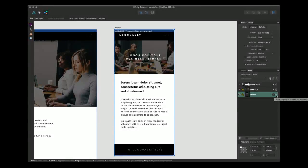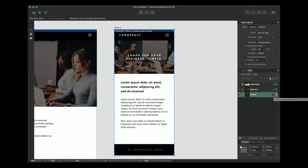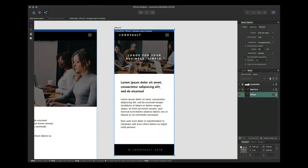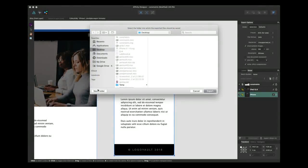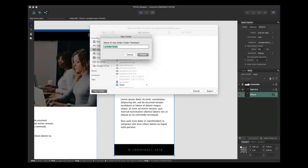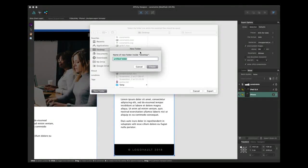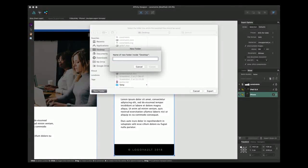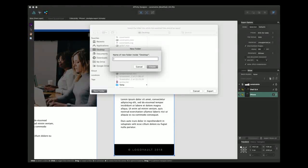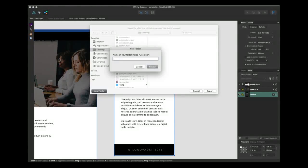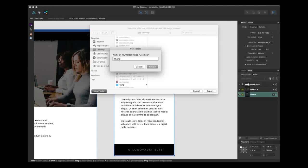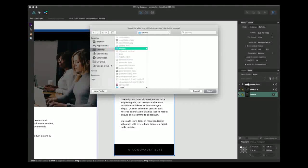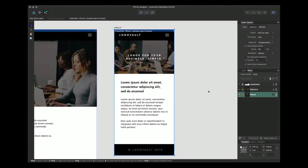So now with that selected we can click to export all formats for this item. As you can see we can create a new folder and we can title this. Let's title it iPhone and let's create that new folder and click export.